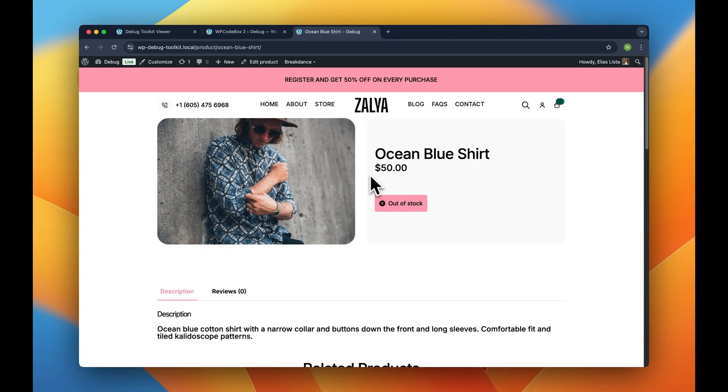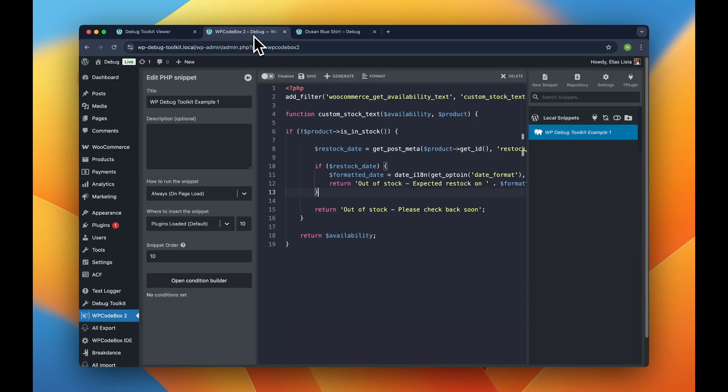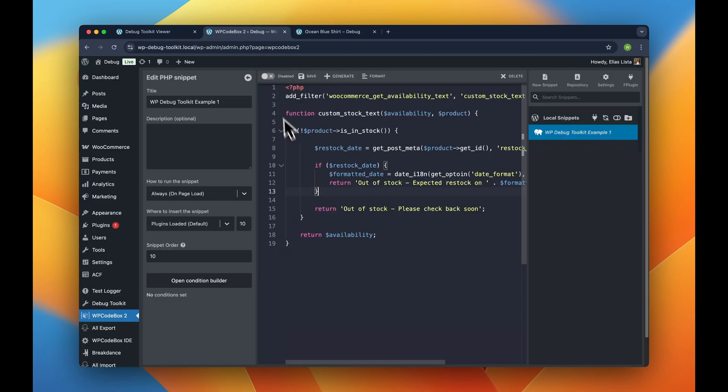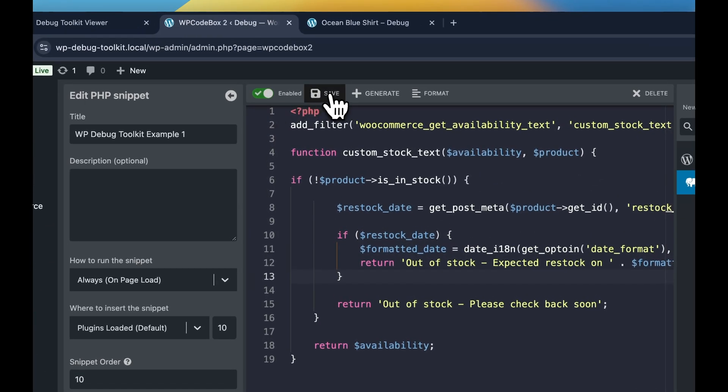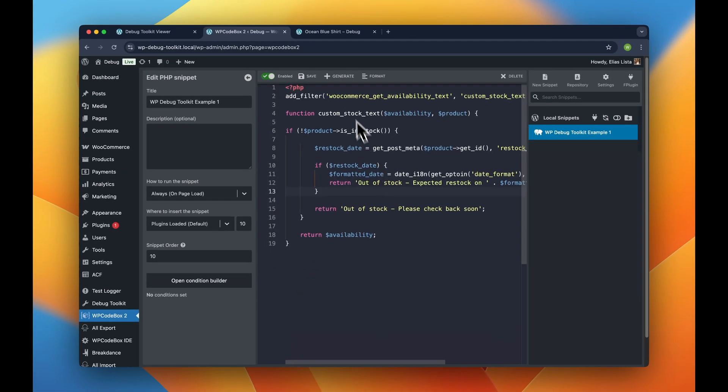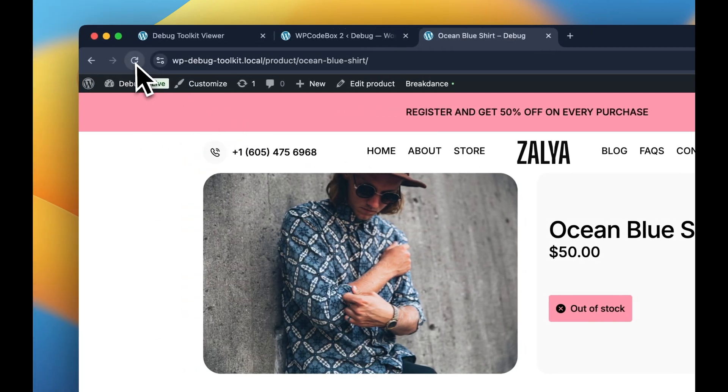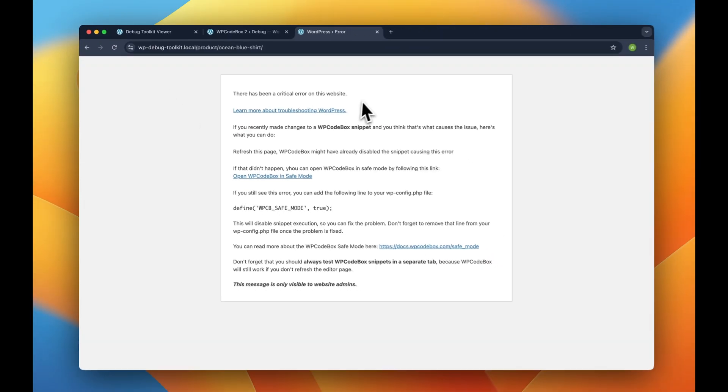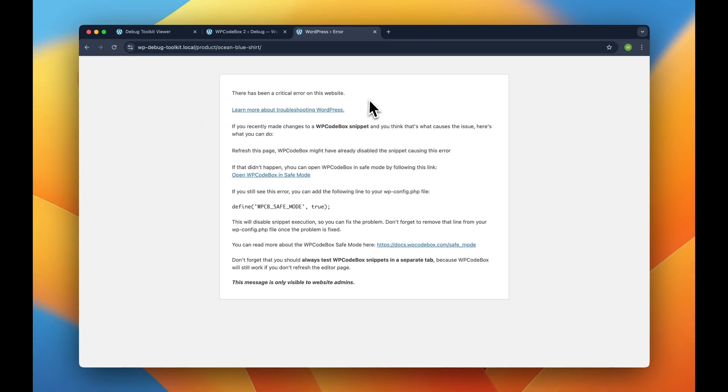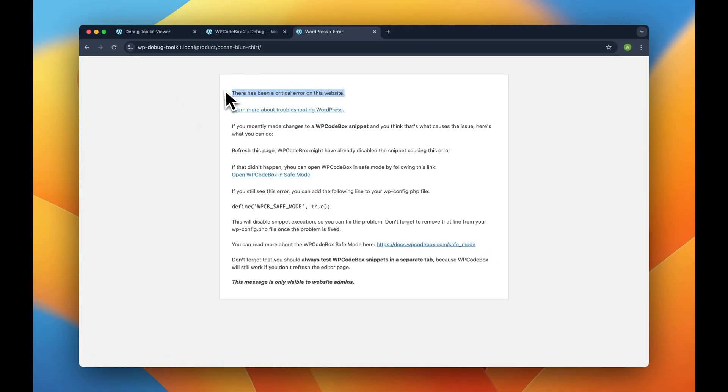Now let's save and activate this snippet and go back to our product page. But as you can see, there is an error here.